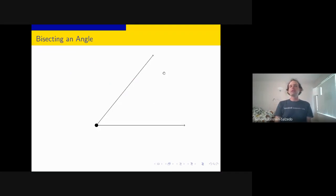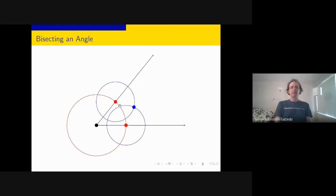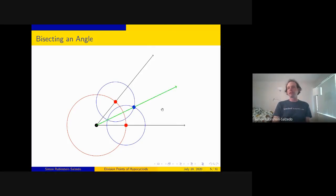Another thing we can do is bisect an angle. Pick a random point on one ray—that's the lower red point—and draw a circle centered at the vertex passing through it, which intersects the other ray at another red point. Now draw circles of equal radii centered at these two red points; these are the blue circles, and they intersect at a blue point that lies on the angle bisector—the green line.